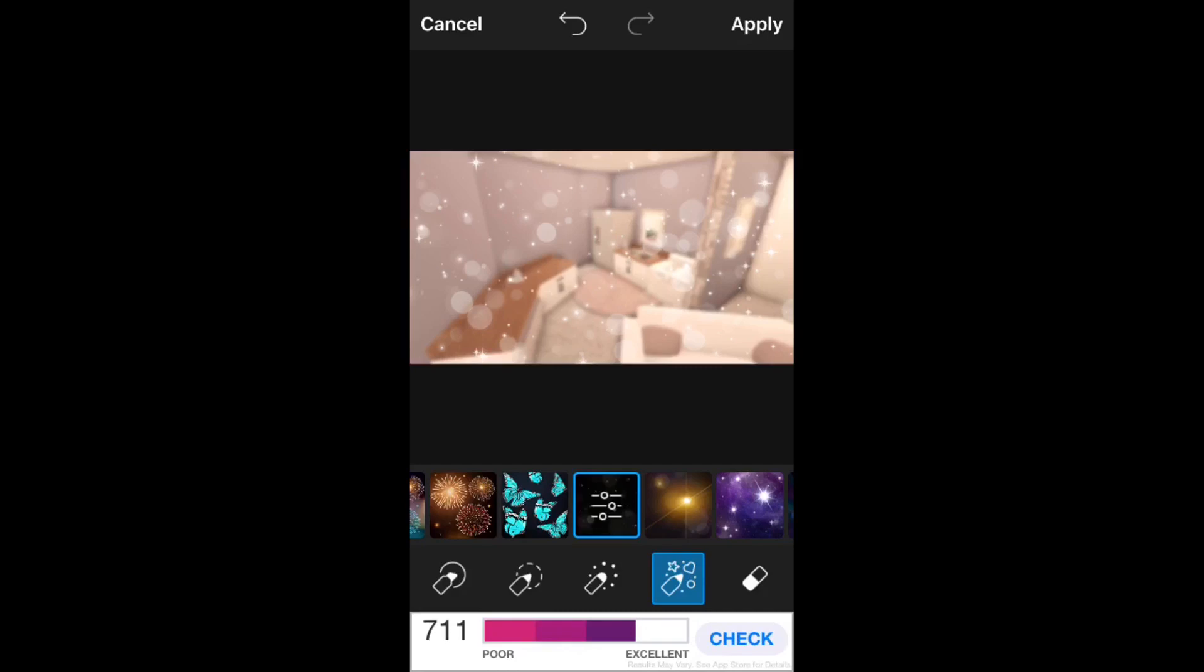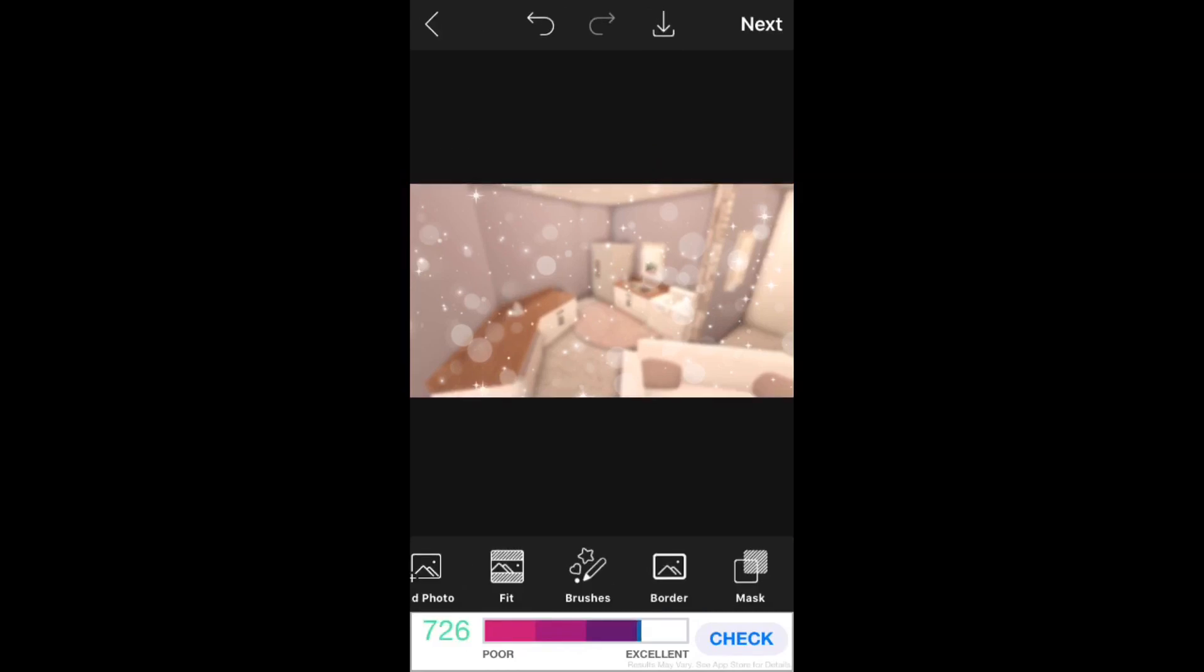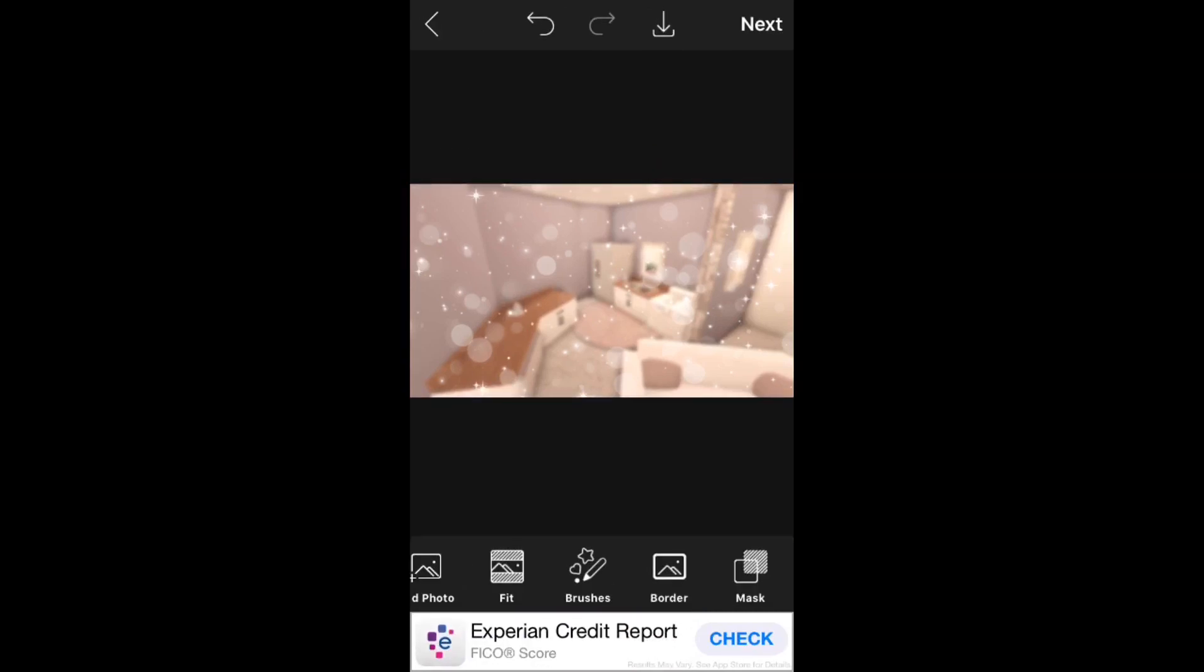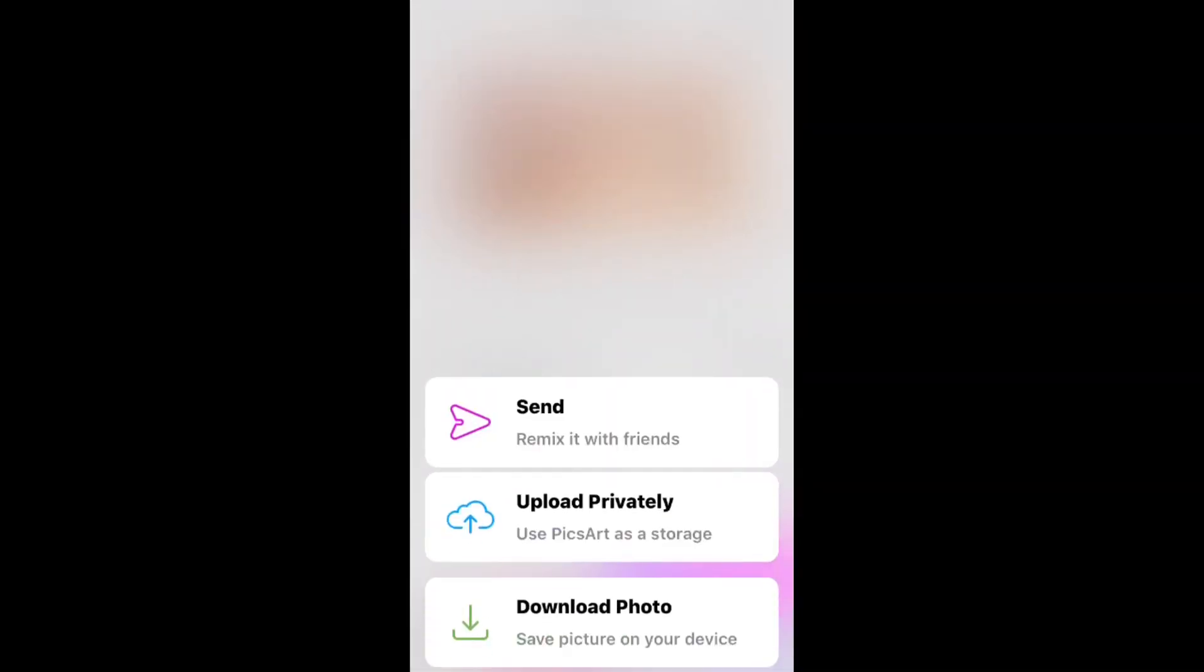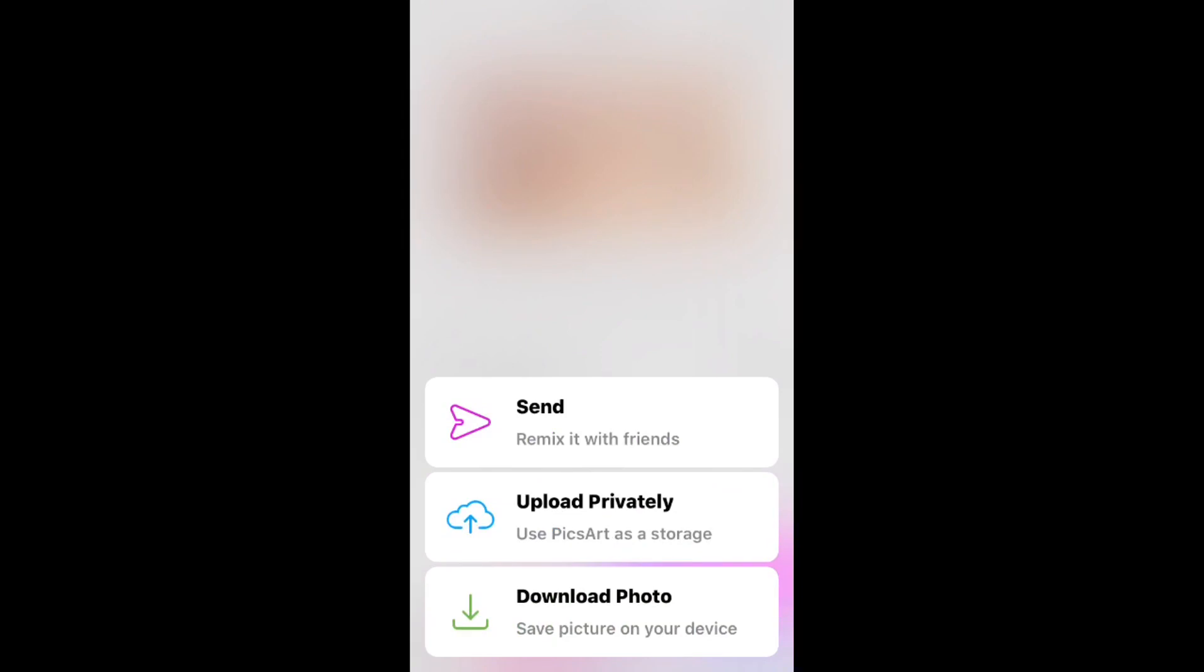After you do that, click apply and then go to the next button and then click save and download photo.